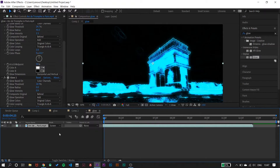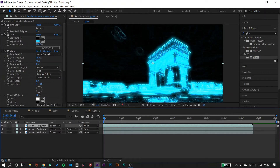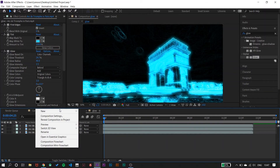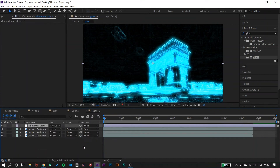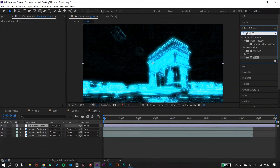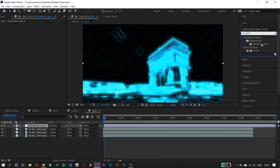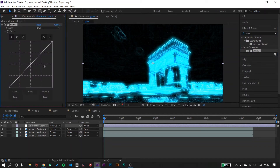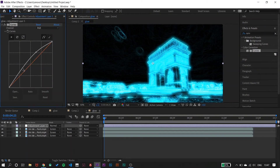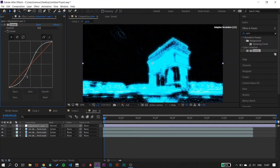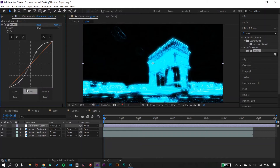Duplicate the layer three times. Then on a new layer, take an adjustment layer and add an effect called Curves. Adjust the upper and lower curve handles accordingly.